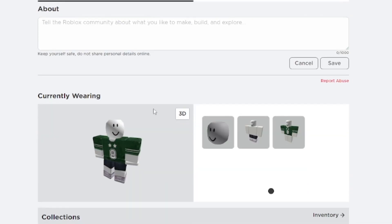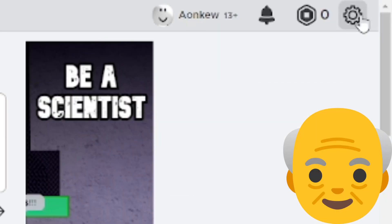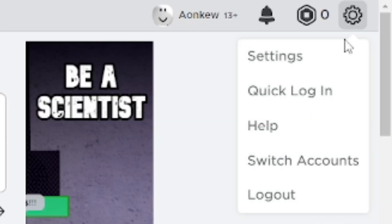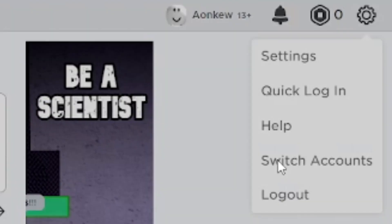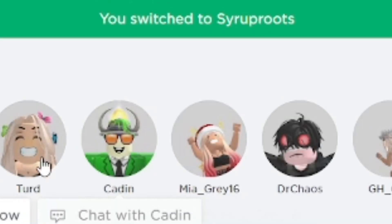Anyways, I'm on this old account I haven't used in years. When you go into switch accounts, you can see there's two options - the alternate account or my main account. Now I'll go back to Syruproots. It's going to give you a notification 'You switched to Syruproots' so it'll tell you when you switch accounts.